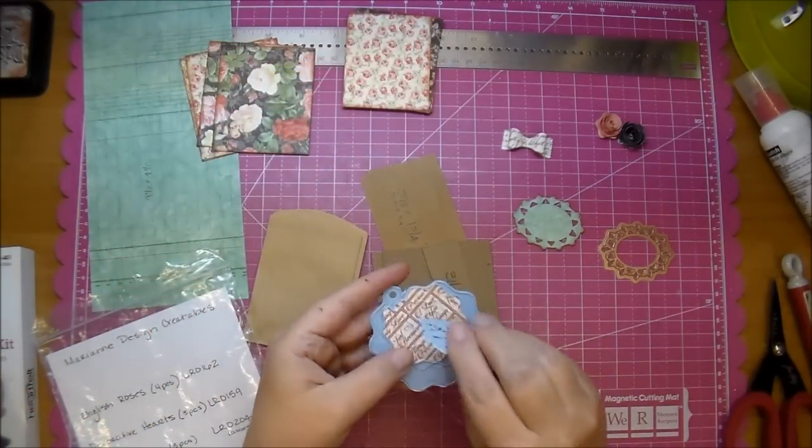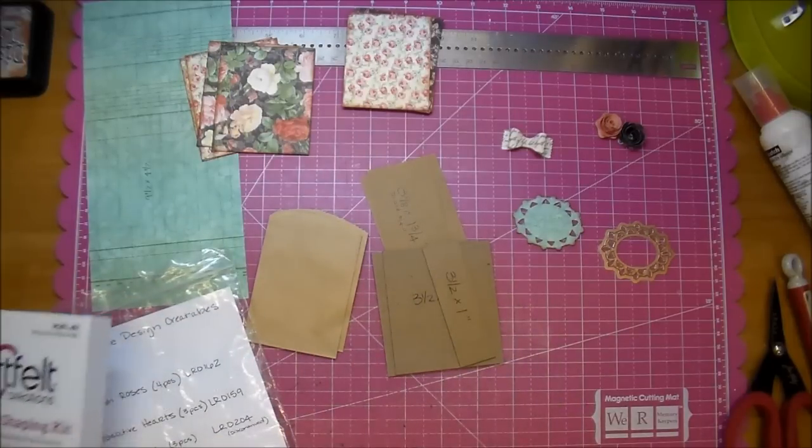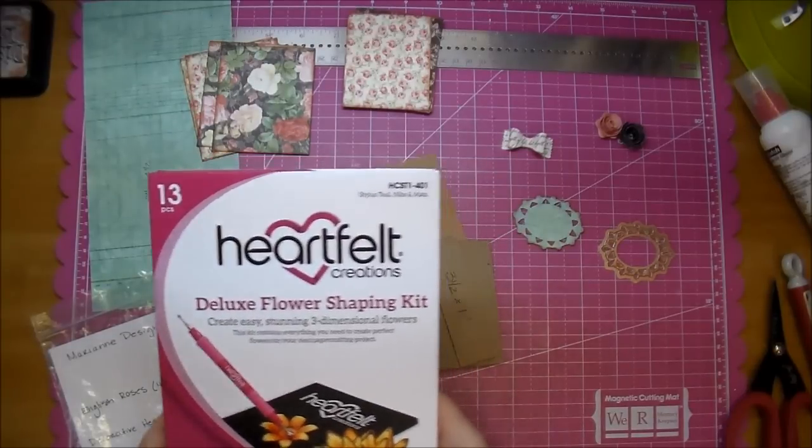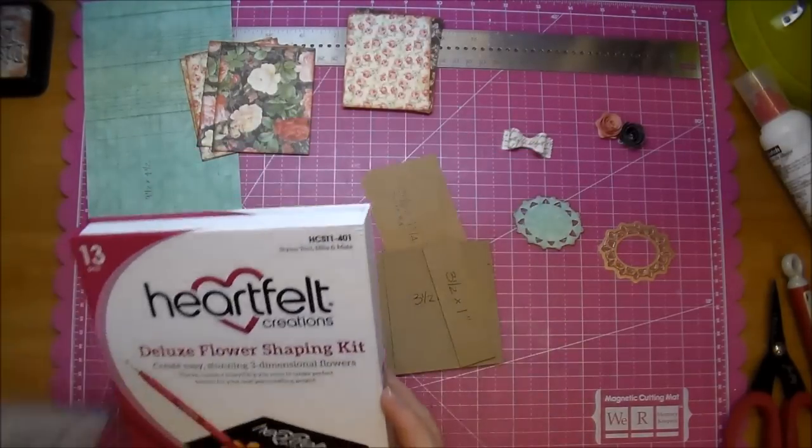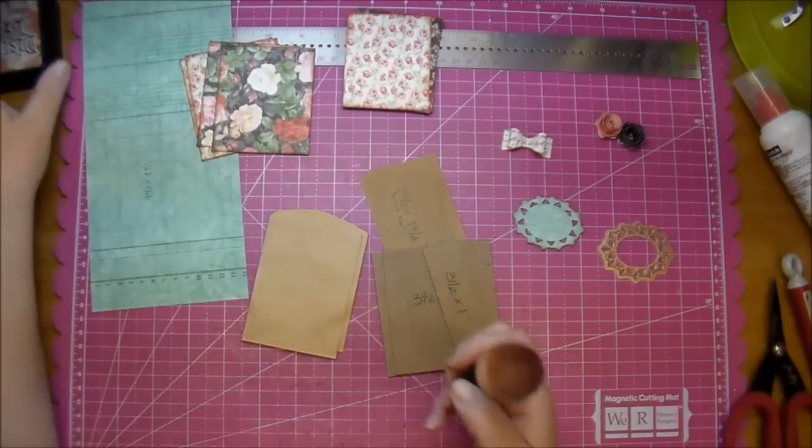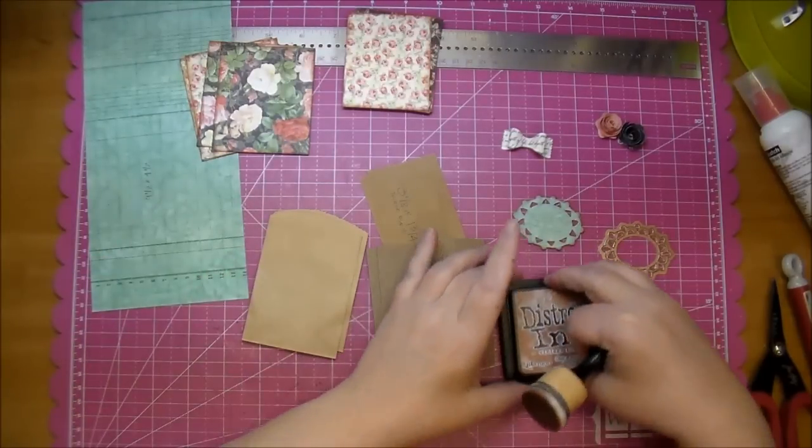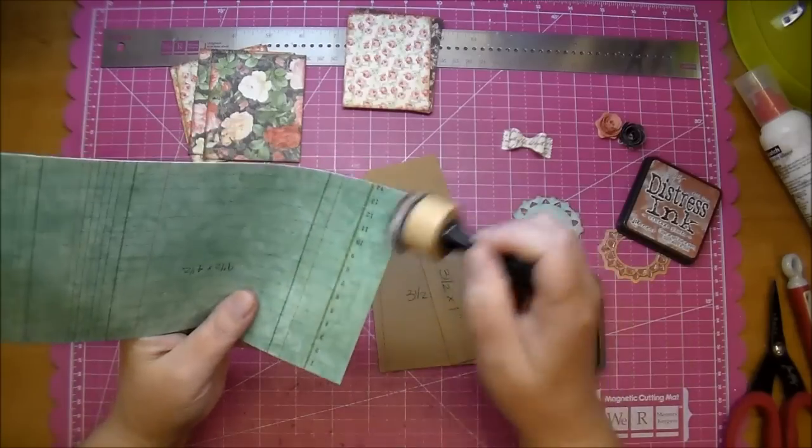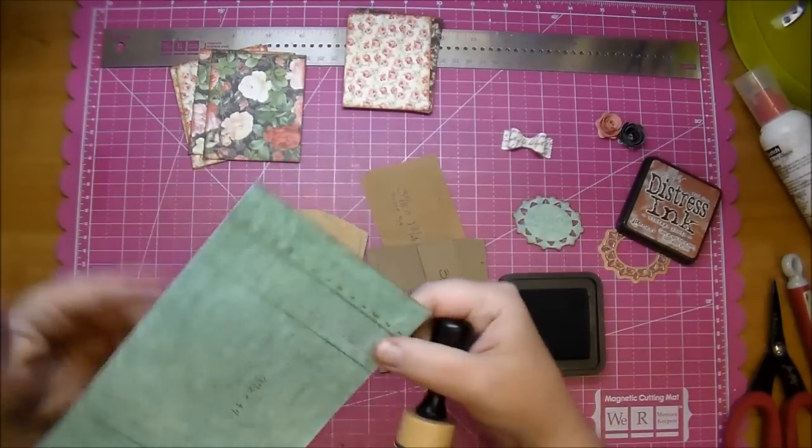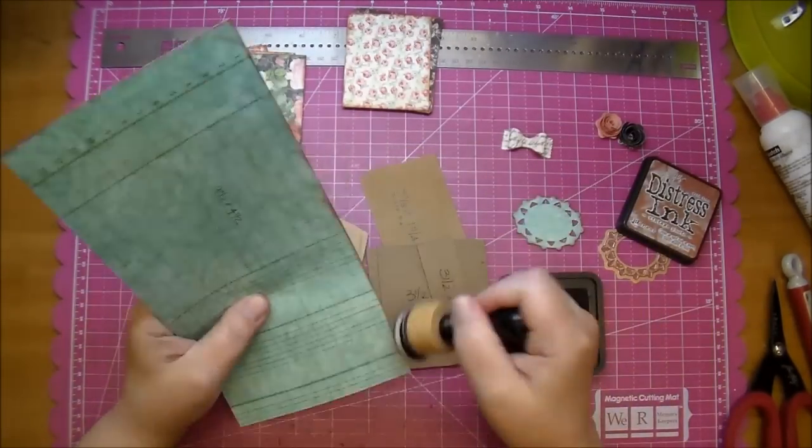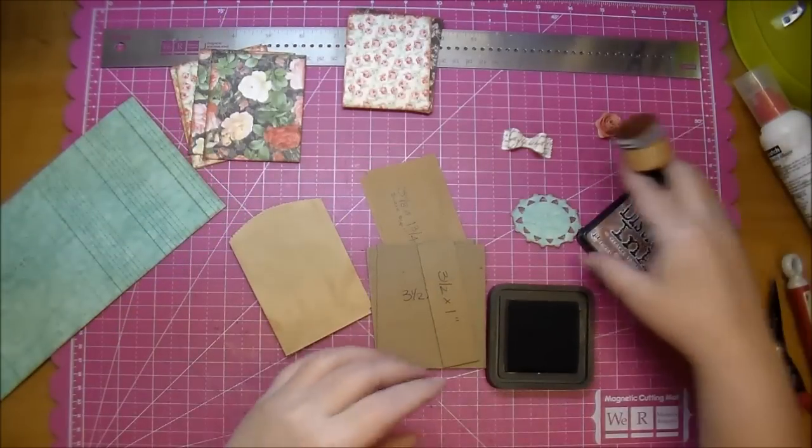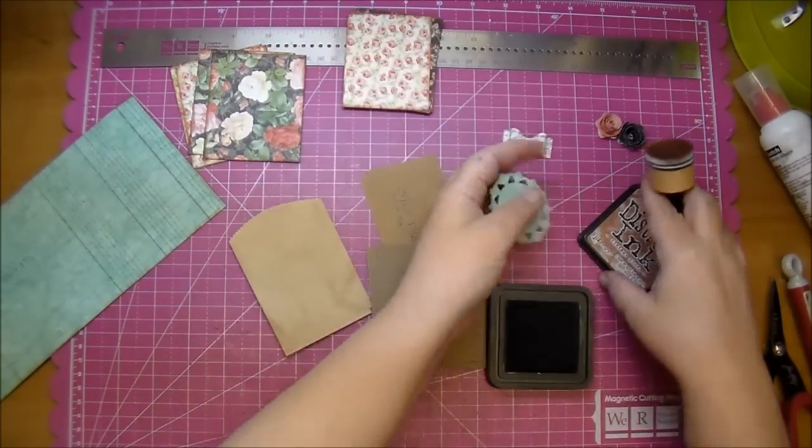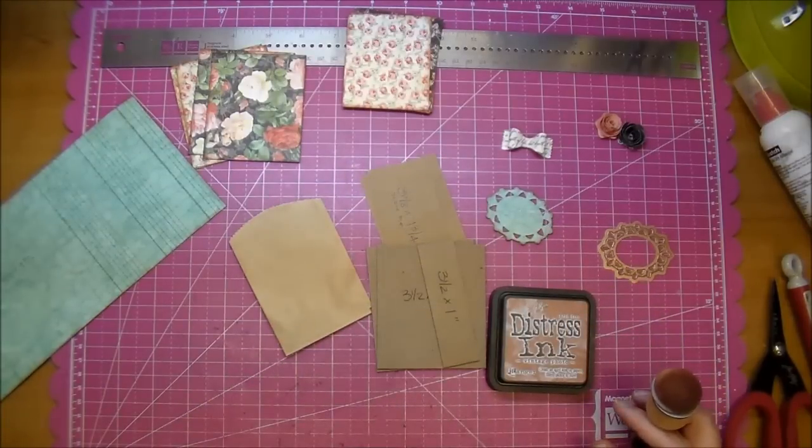I cut an extra one out to show you how I did it. I used the Heartfelt Creations Deluxe Flower Shaping Kit to do that. Again, I'll show you more on that. Lastly, I inked everything in Distress Ink Vintage Photo using a Tim Holtz Mini Ink Blending Tool. This is the last thing that I need to distress. This has been inked, even my little die for the front. Let me clean some of this up and we will get started.